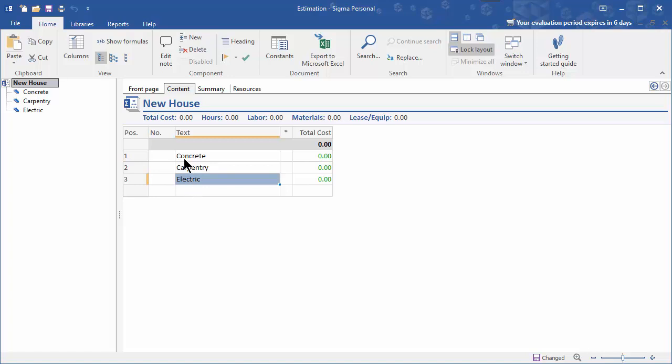And you keep going creating the main headings of the work breakdown structure which is in the left panel in SIGMA.